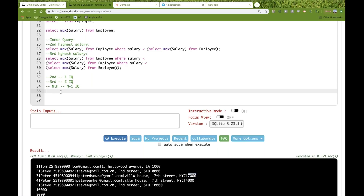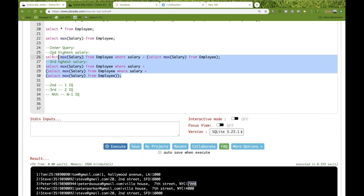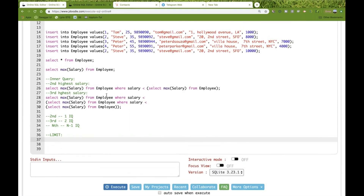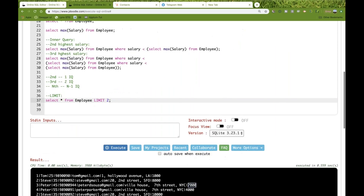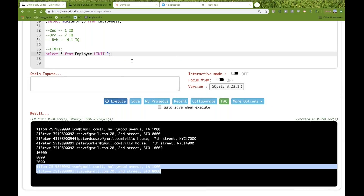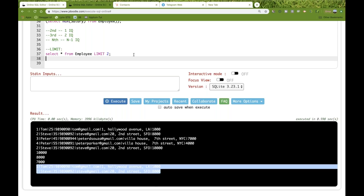This is one solution, but not the complete solution. The next solution is to use the LIMIT keyword. LIMIT lets you pull the top N rows from a large database. For example, SELECT * FROM employee LIMIT 2 gives you the top two rows only.